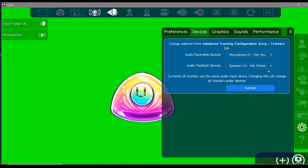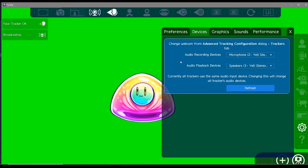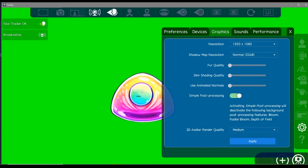This is where you can set up your audio settings. Everything's set up to my Blue Yeti microphone.